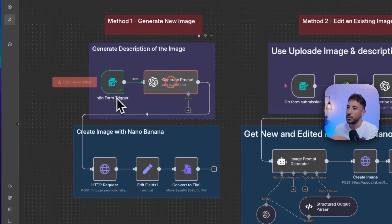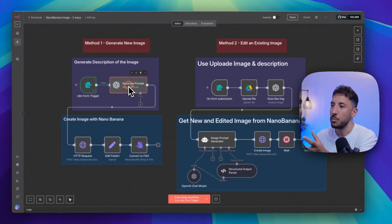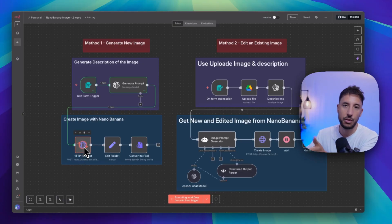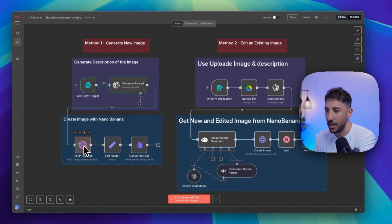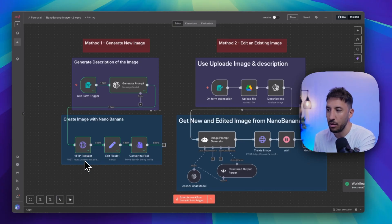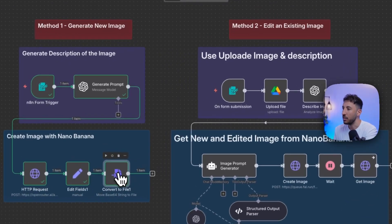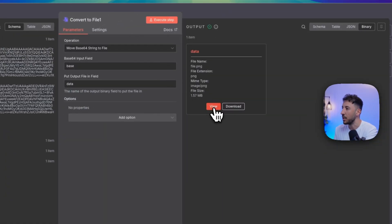Clicking submit sends that form trigger. Now this prompt generator is going to generate the prompt so that we can reach out to our open router, which is going to be using Google's Nano Banana. This is going to generate that brand new image. The workflow got successful, so I'm going to click on this node to take a look at the output here.